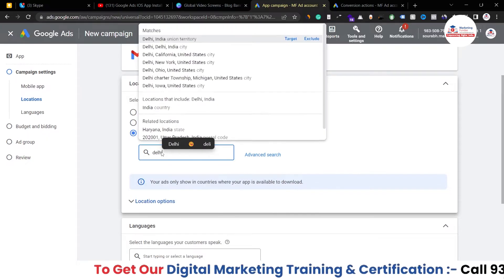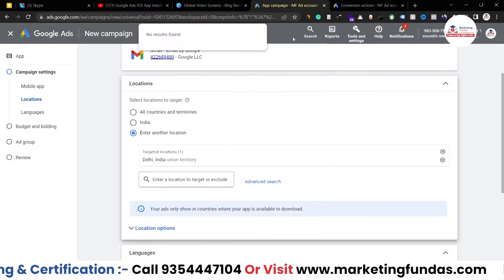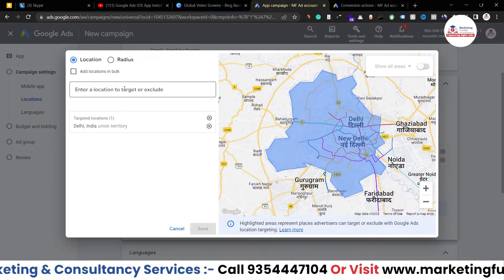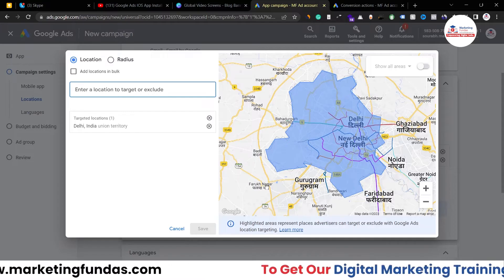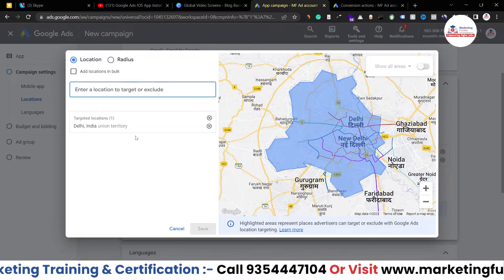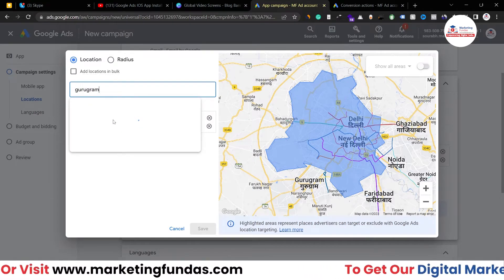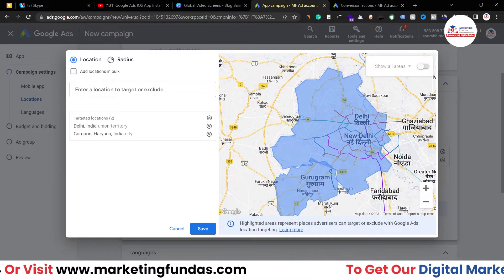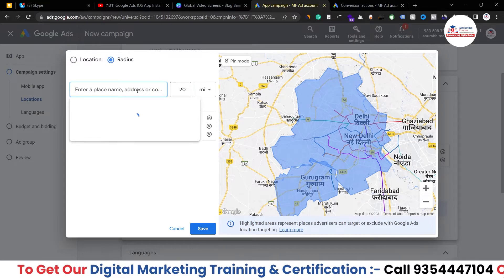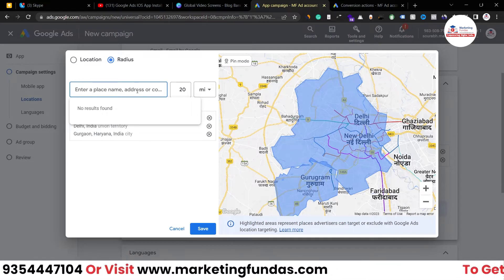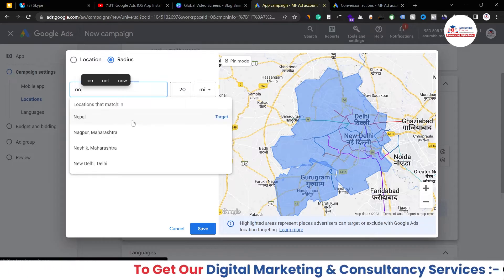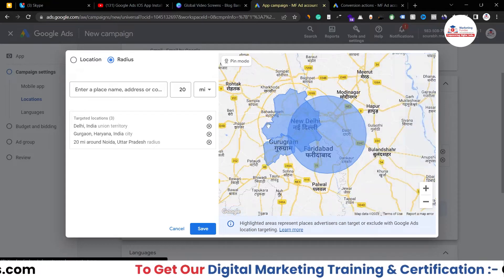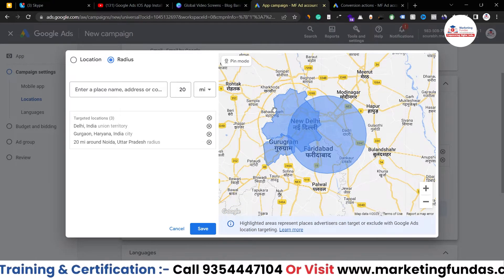Let's say I'm selecting Delhi, which is the capital of India. If I click on 'Advanced Search' I get two options: location-wise targeting, where I've added Delhi and I can add Gurugram — a city nearby Delhi as you can see on the map. I'll add Gurugram as well. Once I hit 'Target' it gets selected. You can also target by radius — for example, targeting Noida and the nearby area within 20 miles. As you can see, Noida and the surrounding 20-mile radius area have been selected.